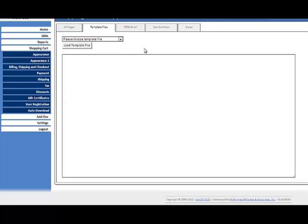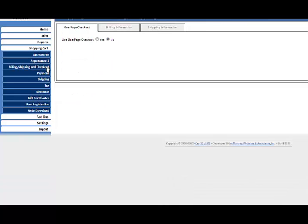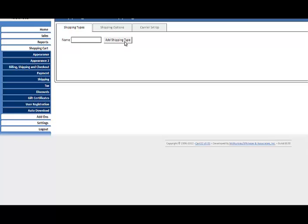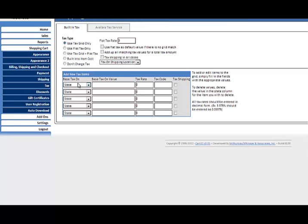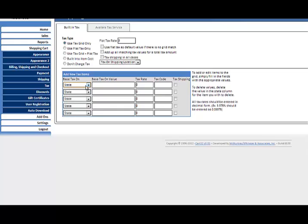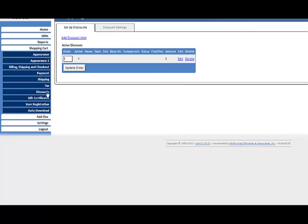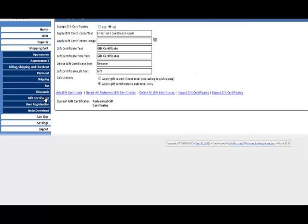Billing, shipping and checkout information, payment information. Here's shipping information where you can go in and set up your shipping, sales tax. You can set up sales tax by state, city, city state, county, county state, countries, zip code range. You can program in discount codes. There's gift certificates, user registration, auto download feature you can have.